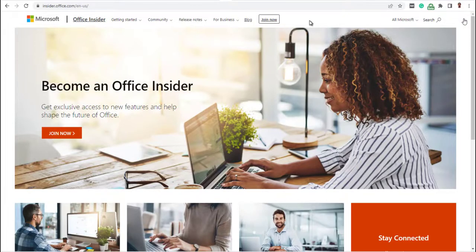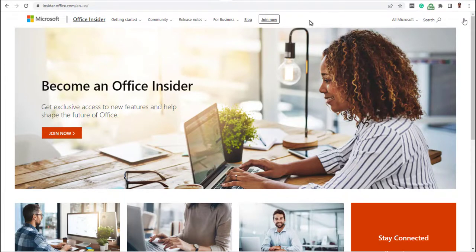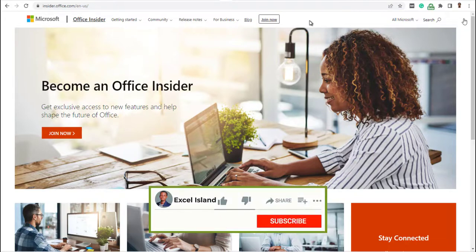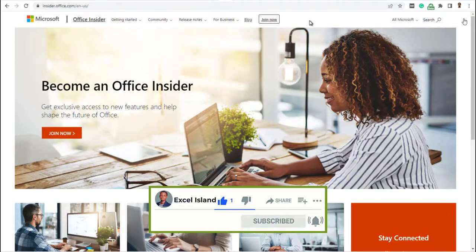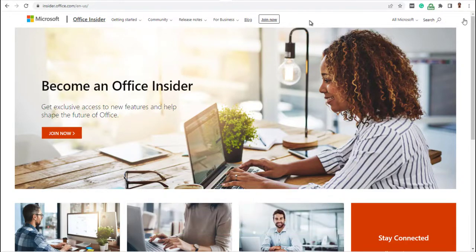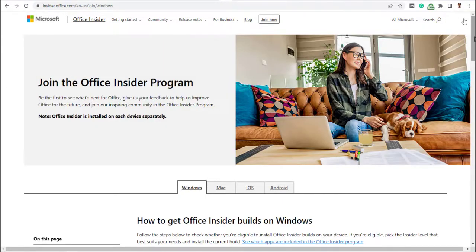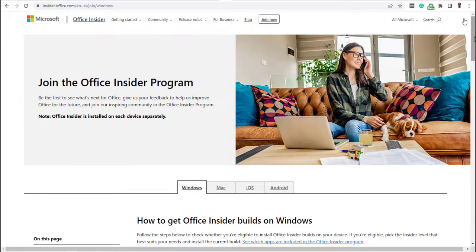Now back to the program I mentioned earlier called Microsoft Office Insider program that allows you to be the first to see what is next for Office and give your feedback to help improve Office for the future. To join the program, you need to meet just one requirement and that is having any of these particular license types.